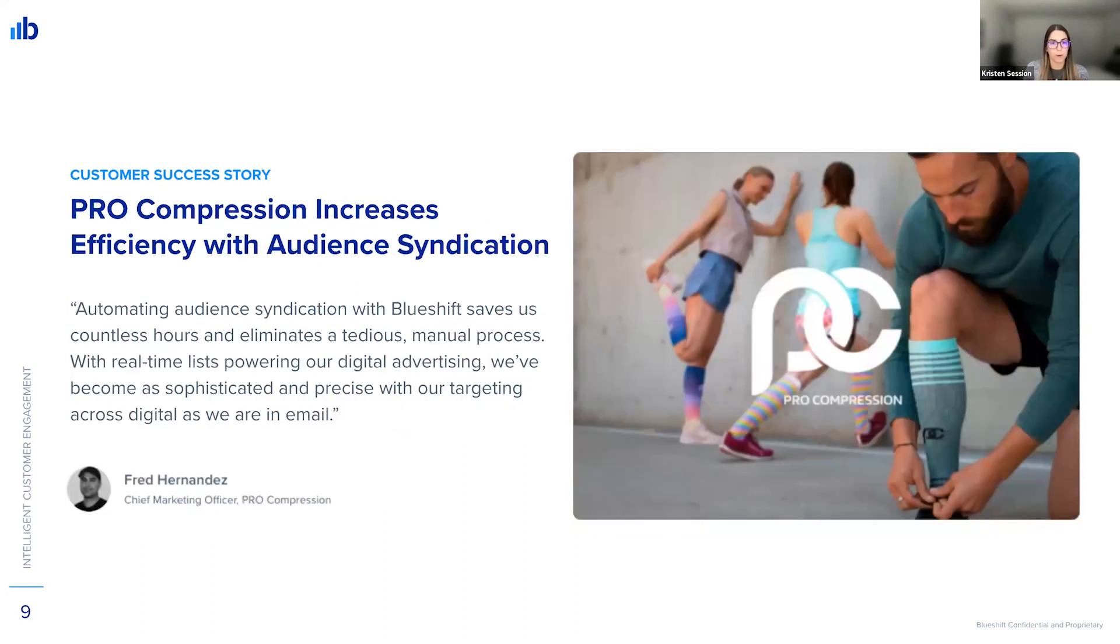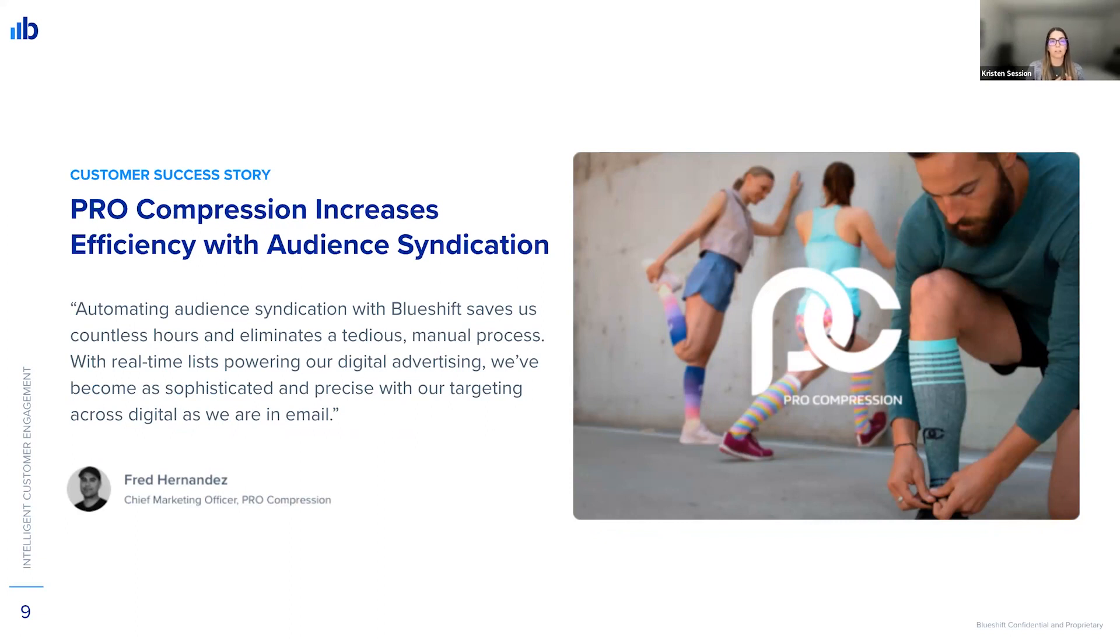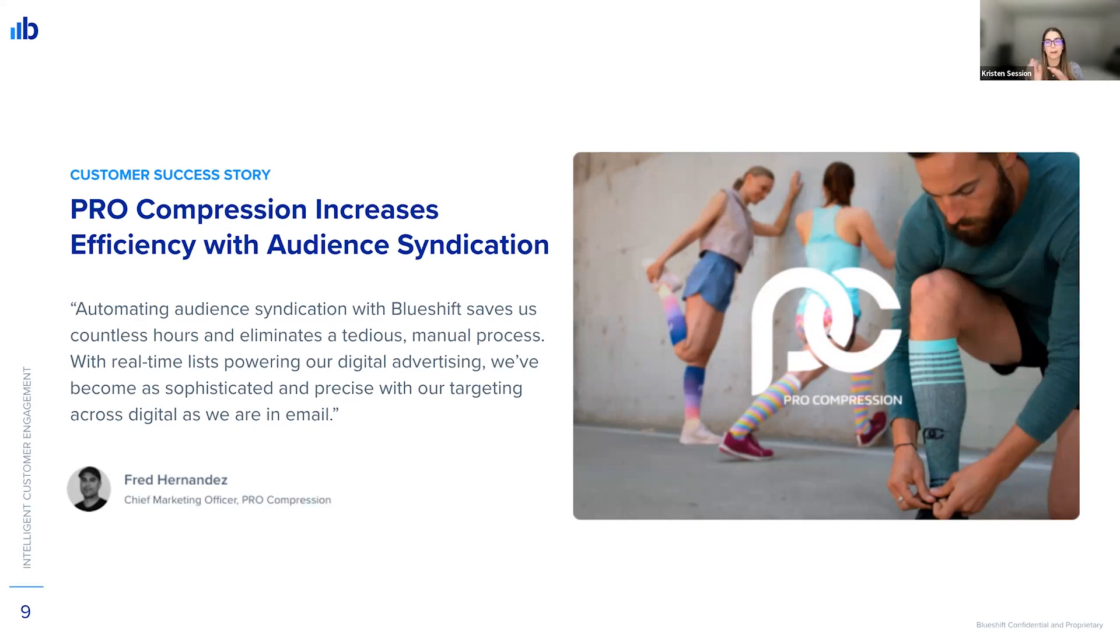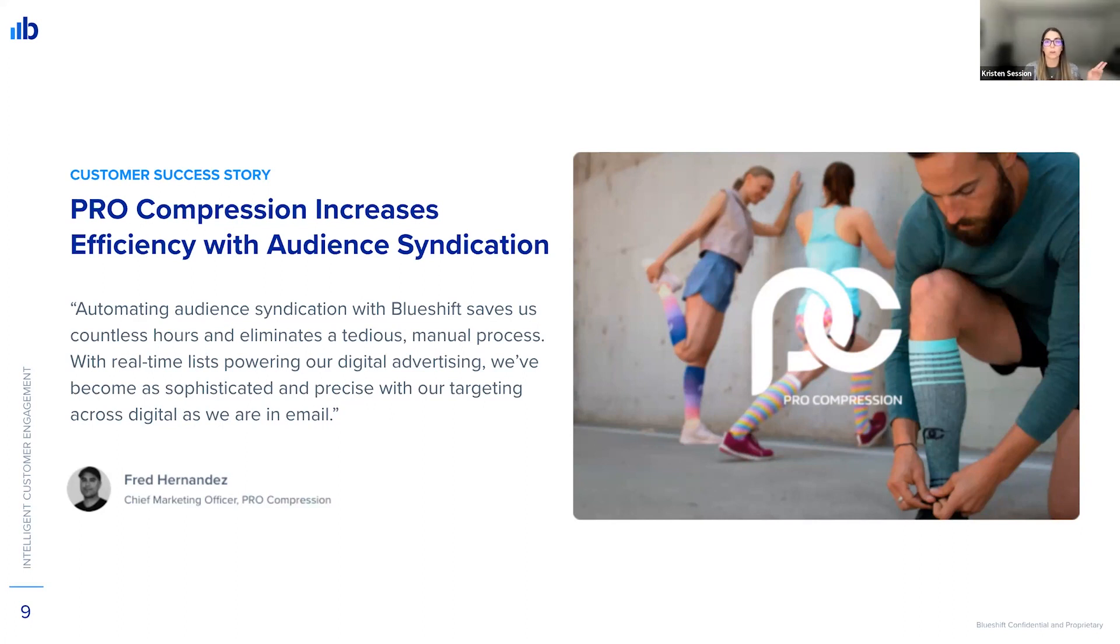On the next slide, we have another one, which is an e-commerce retailer Pro Compression. Audience syndication really enables the team to leverage their data and segmentation in BlueShift and use that for retargeting across their digital advertising so they can really hone in and focus on it. So in a recent case study, Chief Marketing Officer Fred Hernandez shared that automating the audience syndication with BlueShift has saved them countless hours, eliminates tedious manual processes. So no more manual list building and uploading. And then with the real-time list powering their advertising, they've really become more sophisticated and precise with their targeting across digital, just as much as they are in email. So really great results there. To see both of those, you can go to blueshift.com/customers. Both of those case studies are available to read in more detail.